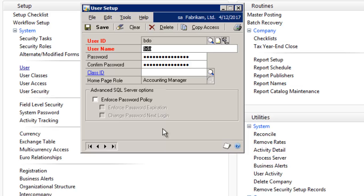If the new accounting manager is transferring from another position in your company, copying replaces any existing security settings for the user you are copying to.